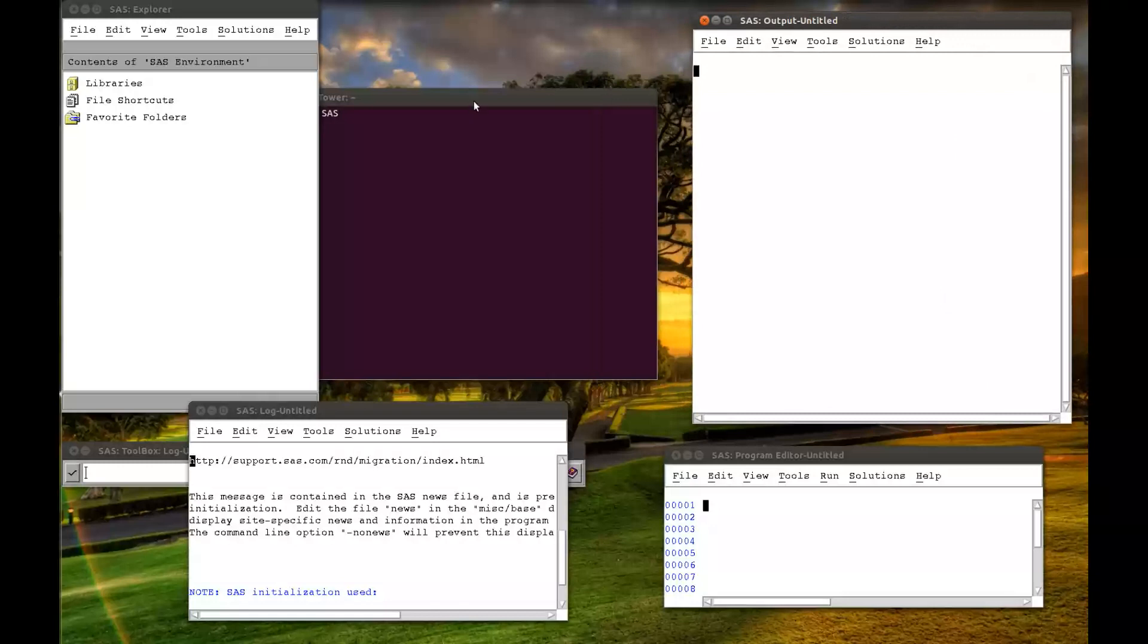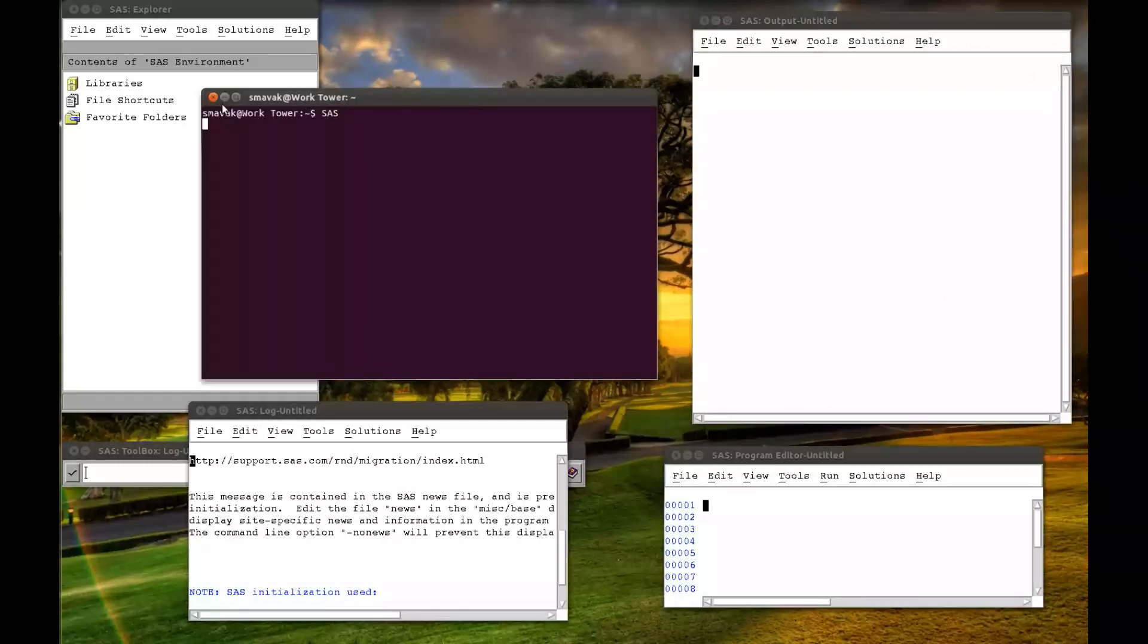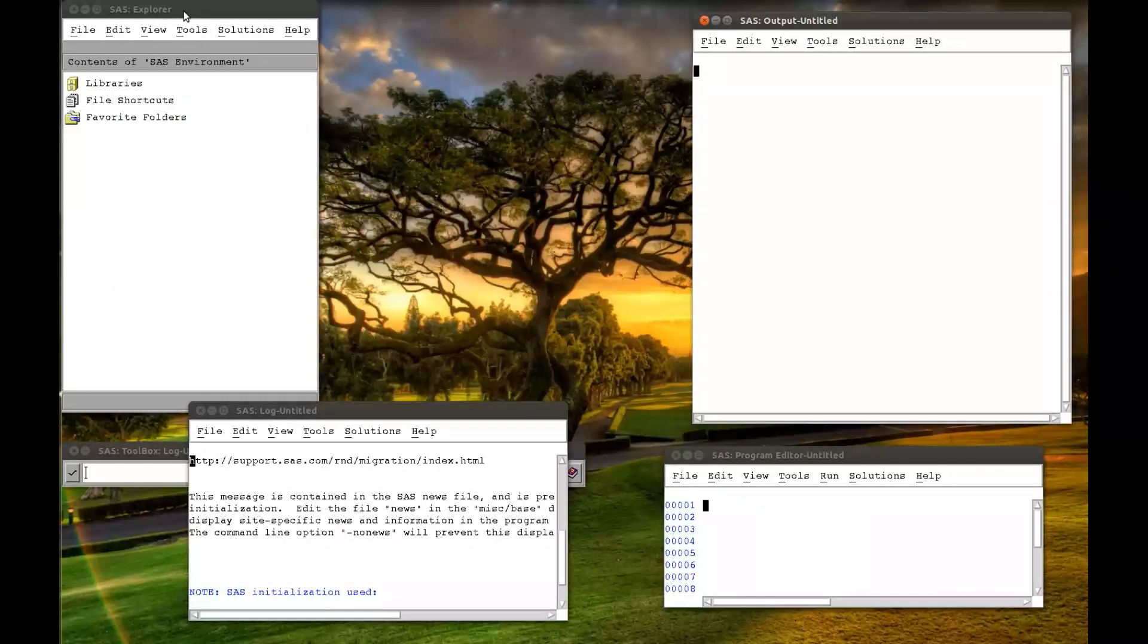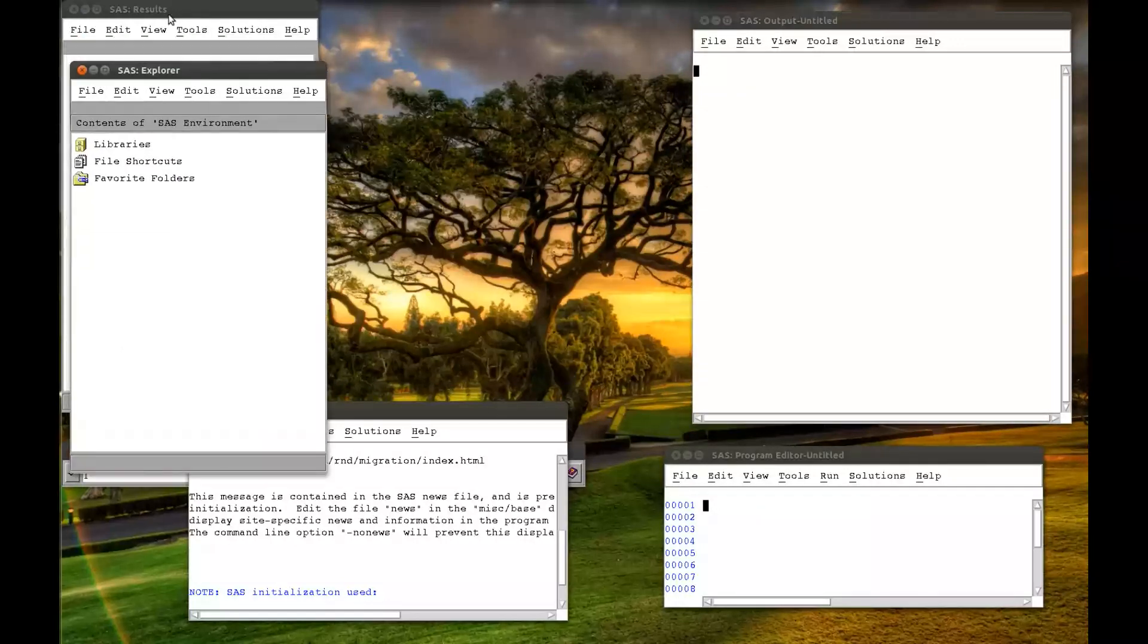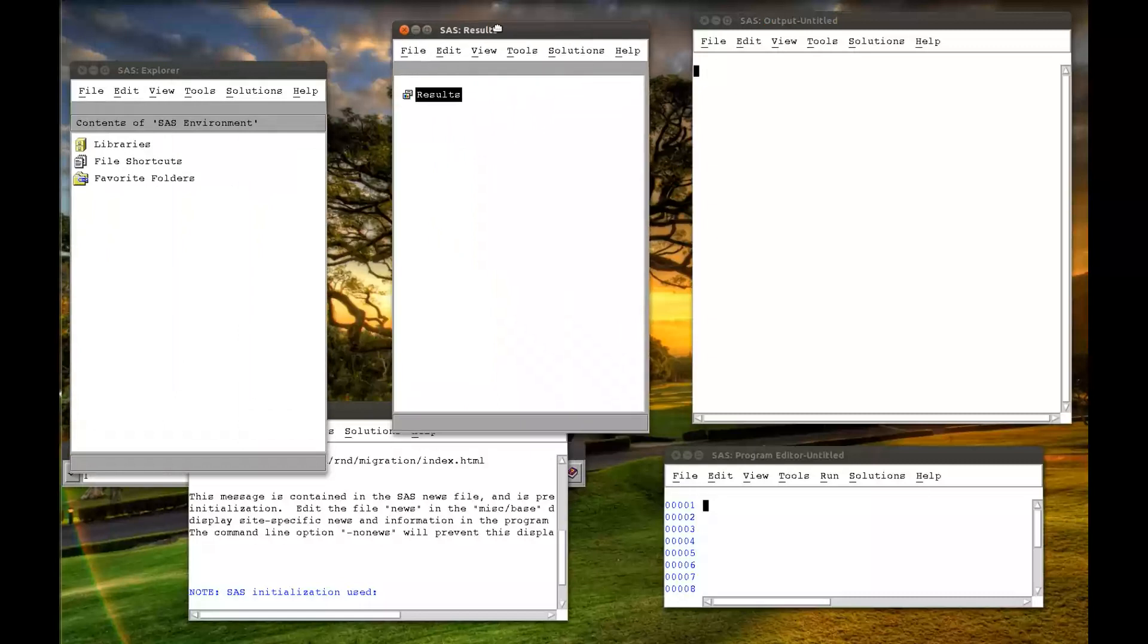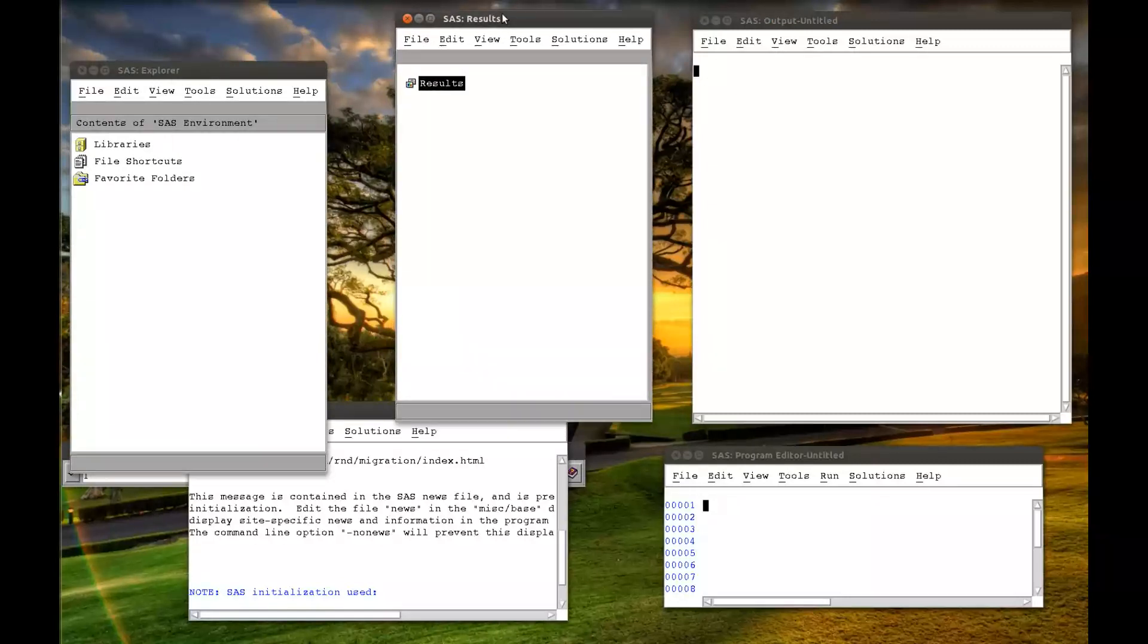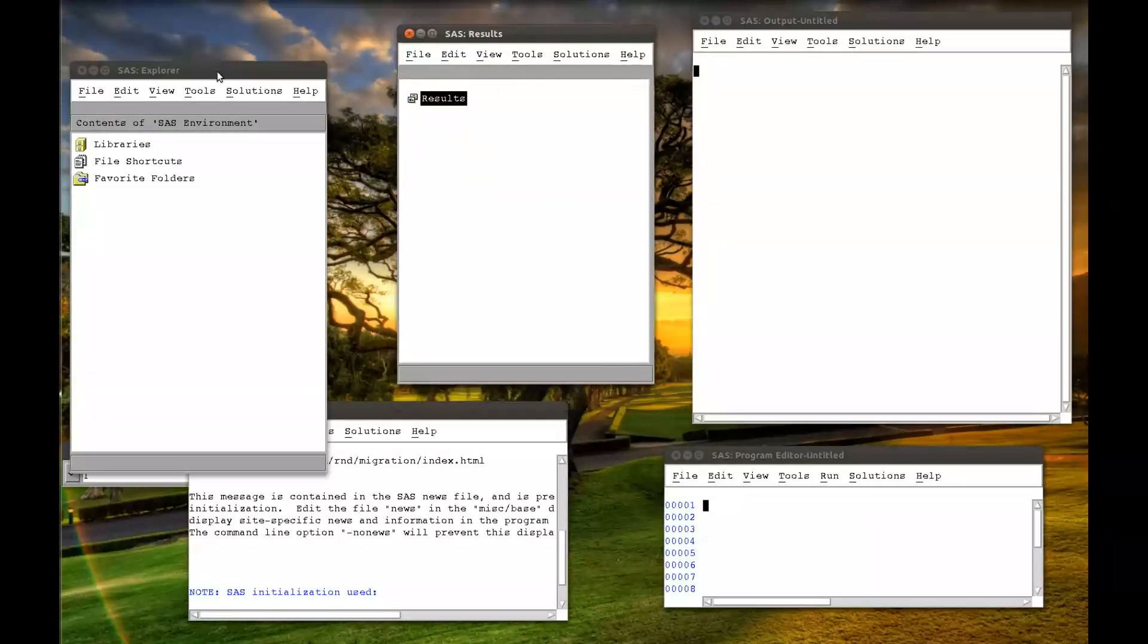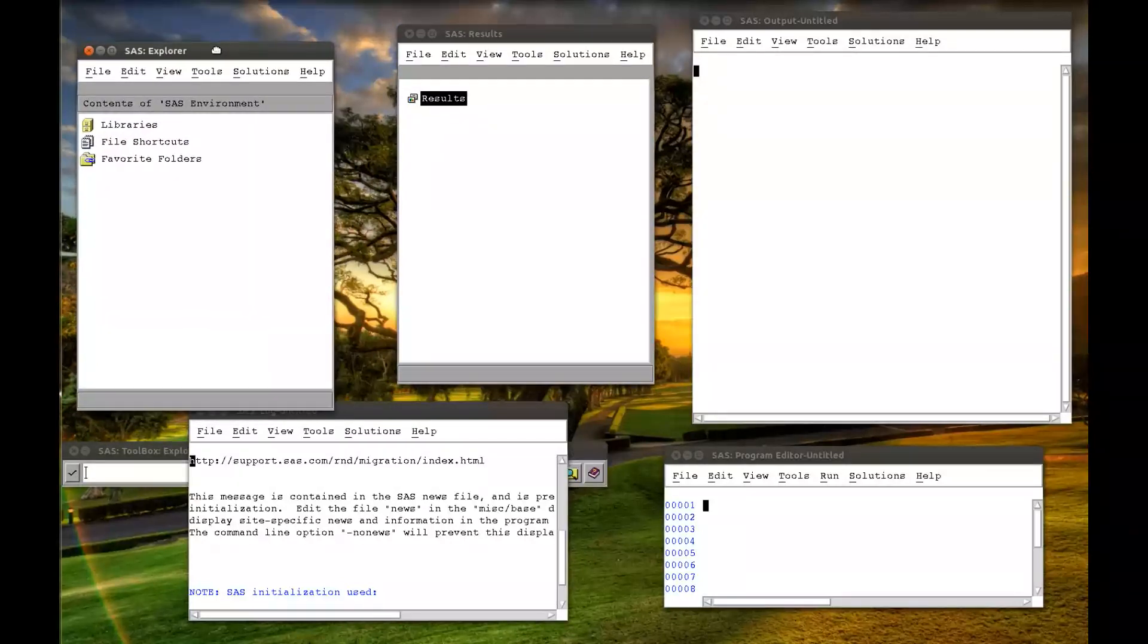Your output window, let me just get rid of this. Your results window, and your Explorer pane here.